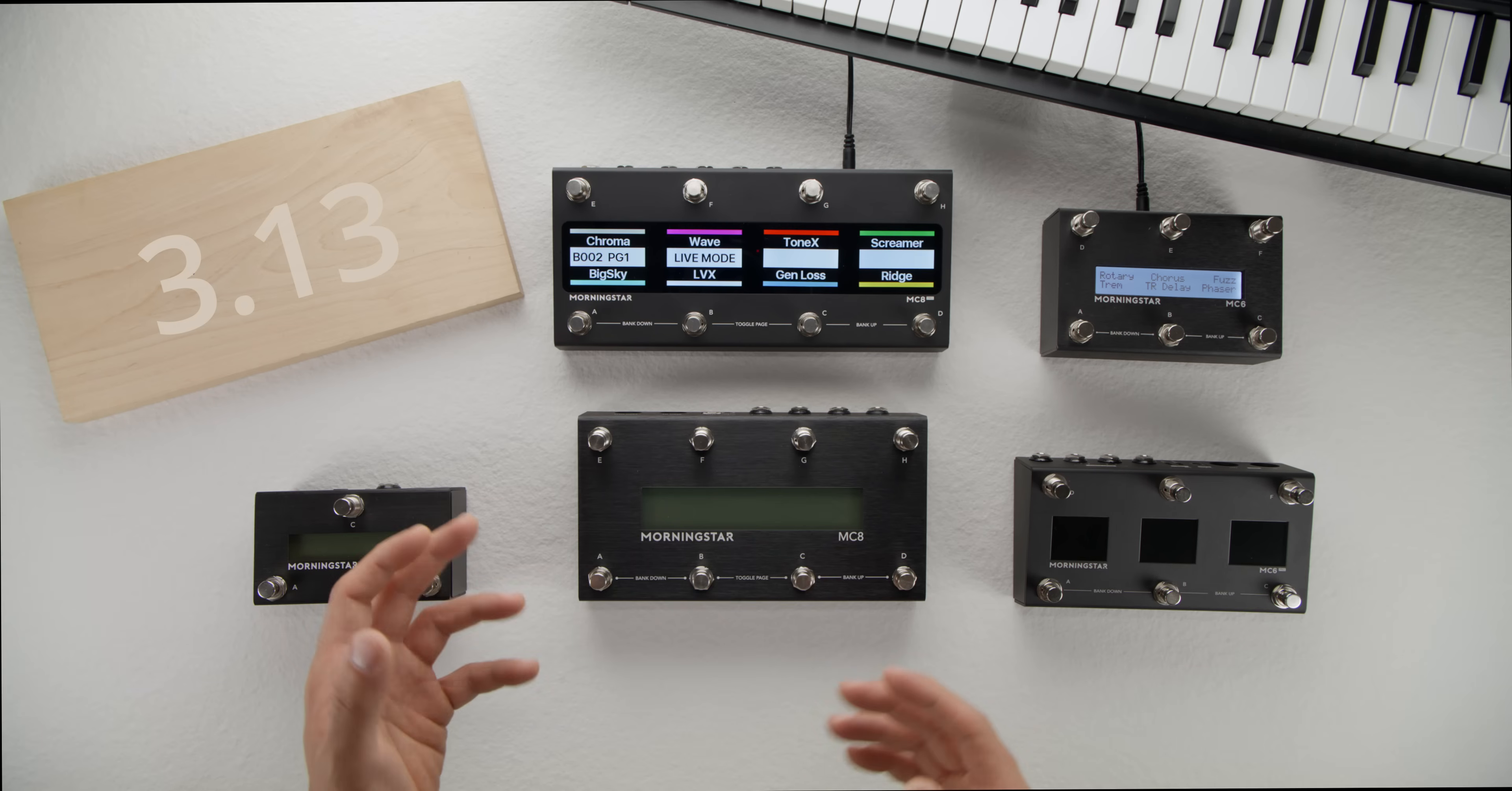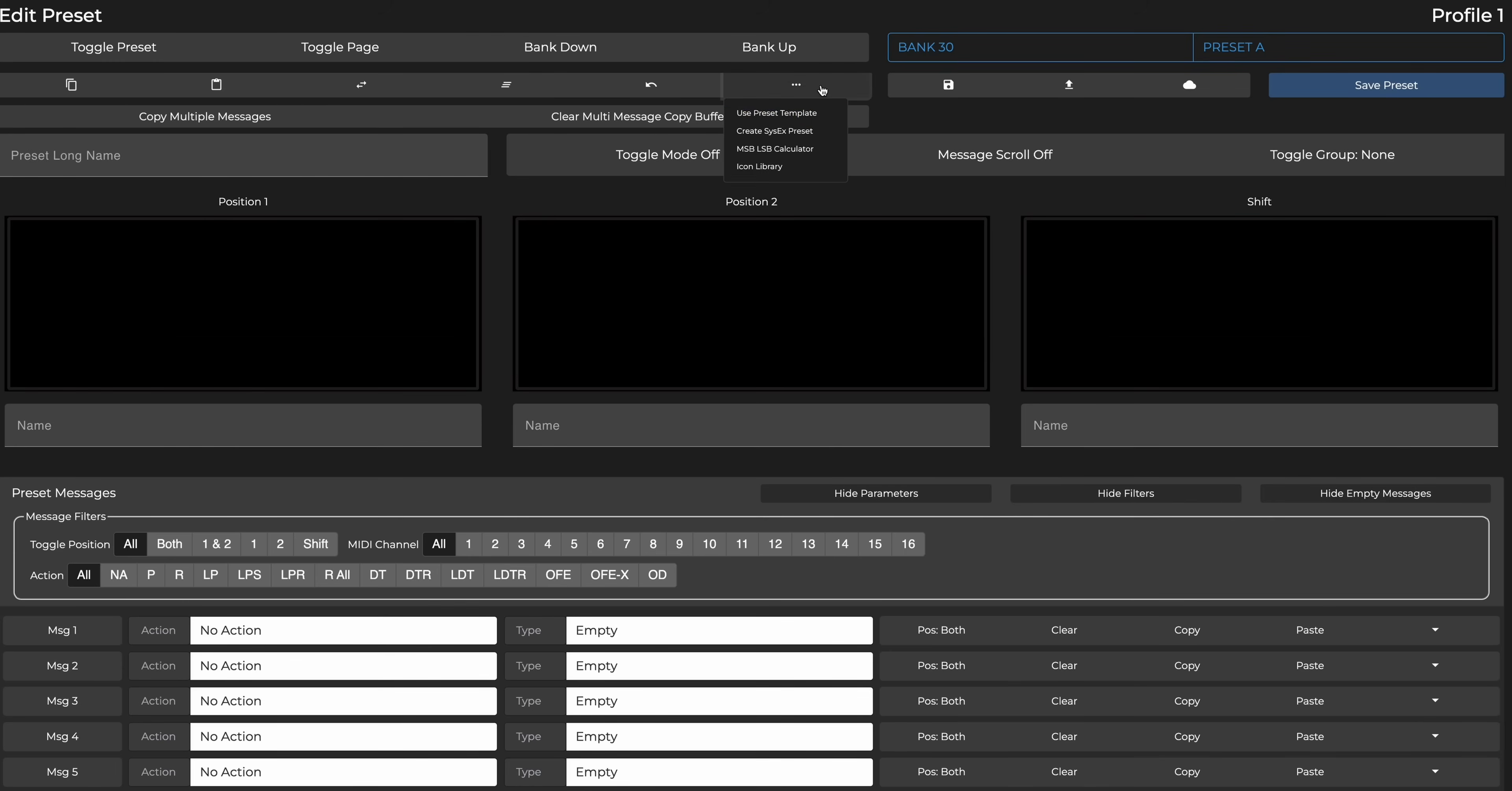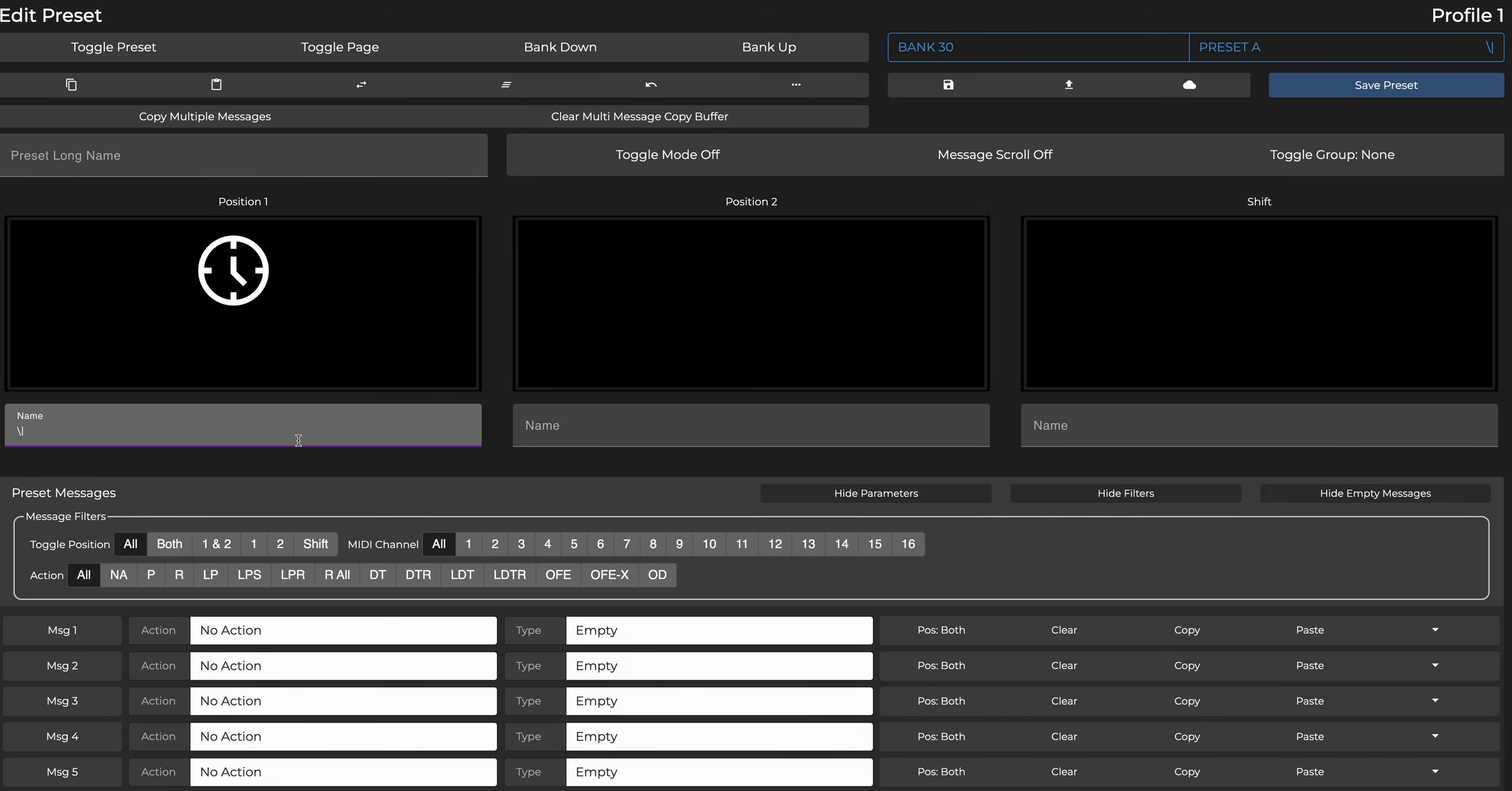We've added many more useful and fun icons to the Pro controllers, which you can access via the icon library on the editor. Just select the icon you want to use, and the correct text symbols will be copied to Clipboard. Then just paste it to your preset name and see it previewed on the editor, and click Save to apply them.